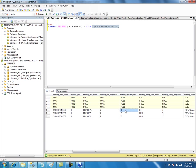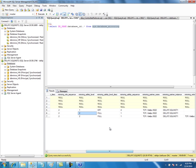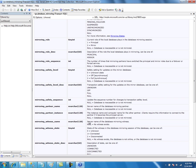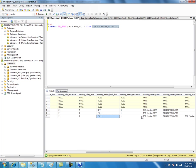The mirroring safety level distinguishes asynchronous mode from synchronous mode. Safety level off corresponds to asynchronous, and safety level full corresponds to synchronous mode. And the safety sequence is the sequence number that is updated on changes to the transaction safety level.